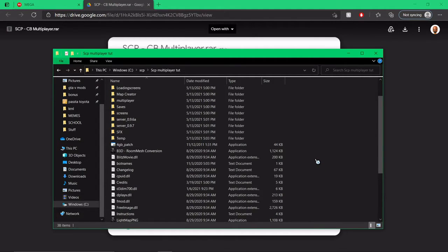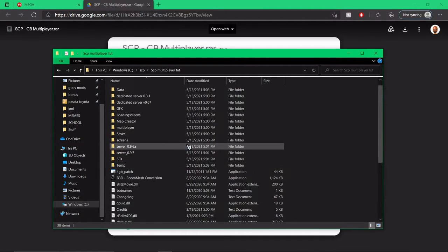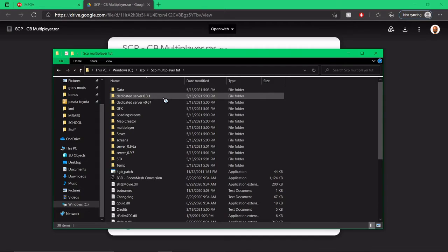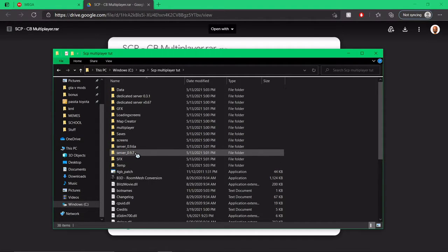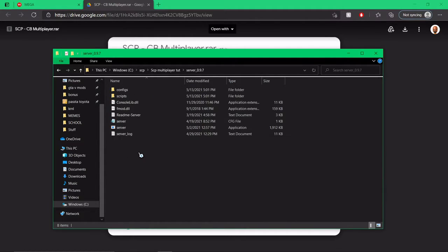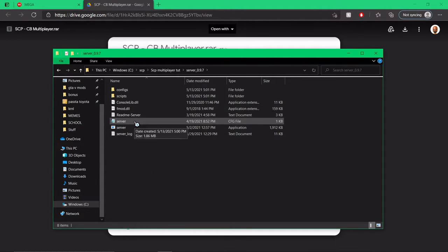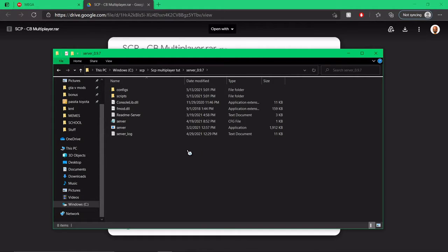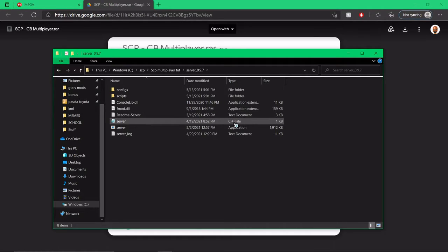Don't get fooled by old versions. Currently at the making of this the latest version is server 0.9.7. You open it and it should look something like this. If it does not, it only has server and config file, no problem. That means that folder has not been installed. However, since you're downloading the mega file you should have the server. Now to start the server you basically have to double click this. But before you start it, I recommend opening the server config file.